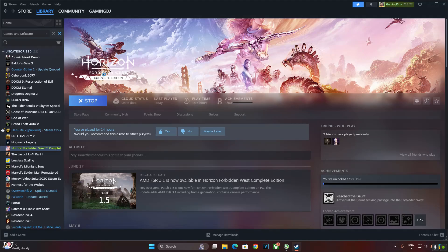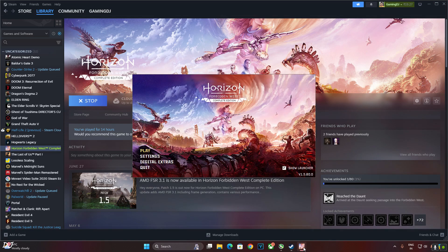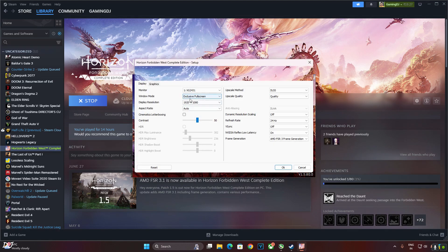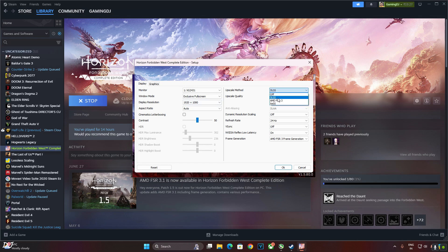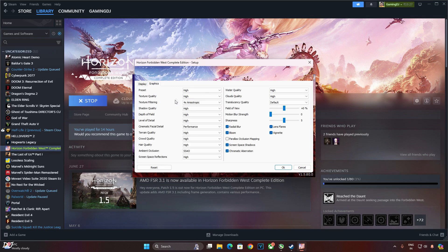Now I'll be testing the next game. Horizon Forbidden West Steam version. Frame generation has been fixed now with FSR 3.1. Prior to this update whenever I used to enable frame generation with this game using FSR 3 mods, game used to suffer from frame pacing issues. Exclusive full screen display mode, Full HD resolution. Upscale method set to FSR 3 using its quality preset. Refresh rate set to 240Hz. FSR frame generation disabled for the time being. V-sync off, using the high preset, motion blur strength set to nil.